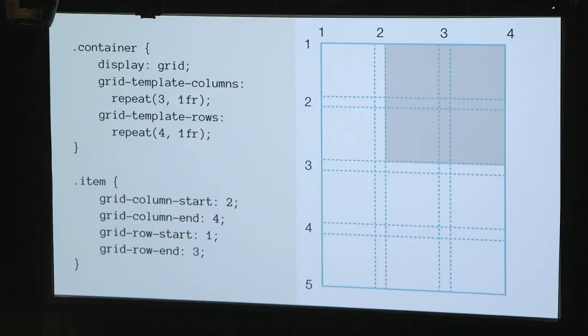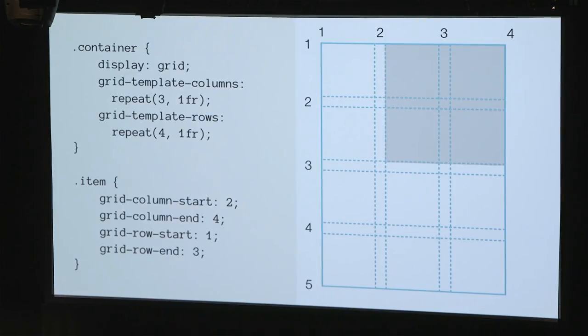Here's some code — probably the most code we'll see today. On the container I've said 'display: grid', defined grid template columns and grid template rows. Then on a particular item, I've said I want you to start at line two and go to line four, and start at line one and go to line three. By the way, you're defining what line to start on and what line to end on — not what column to go to. That's going to trip you up maybe 55 or 76 times, but you'll get used to it and wonder why we never did it any other way.